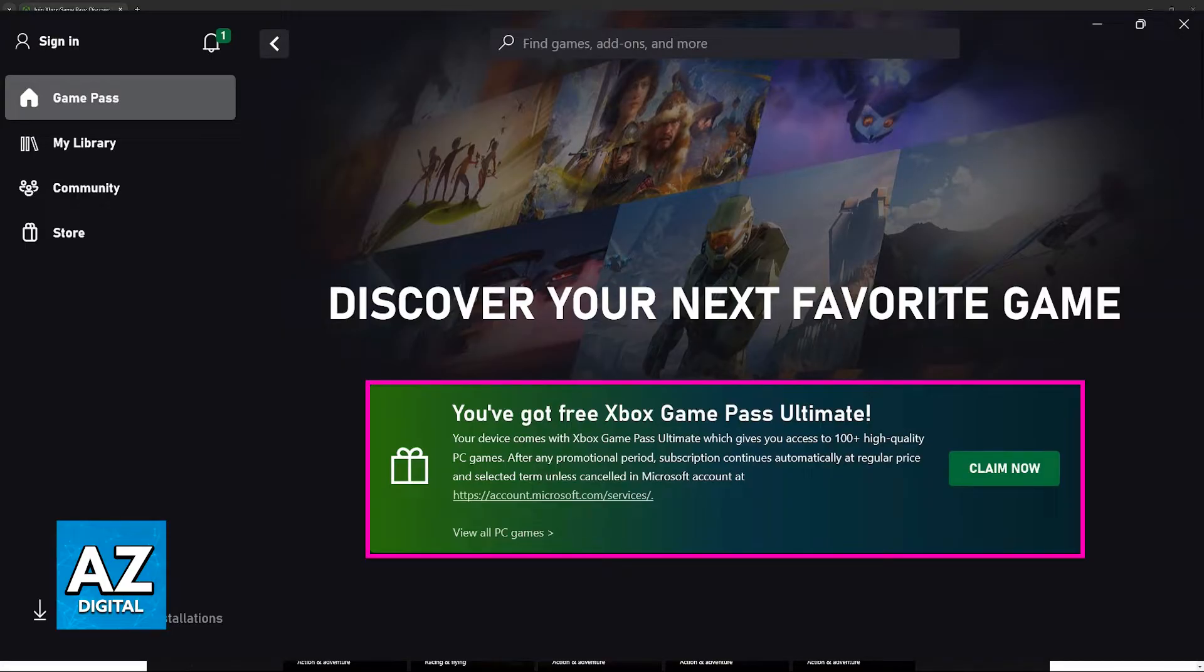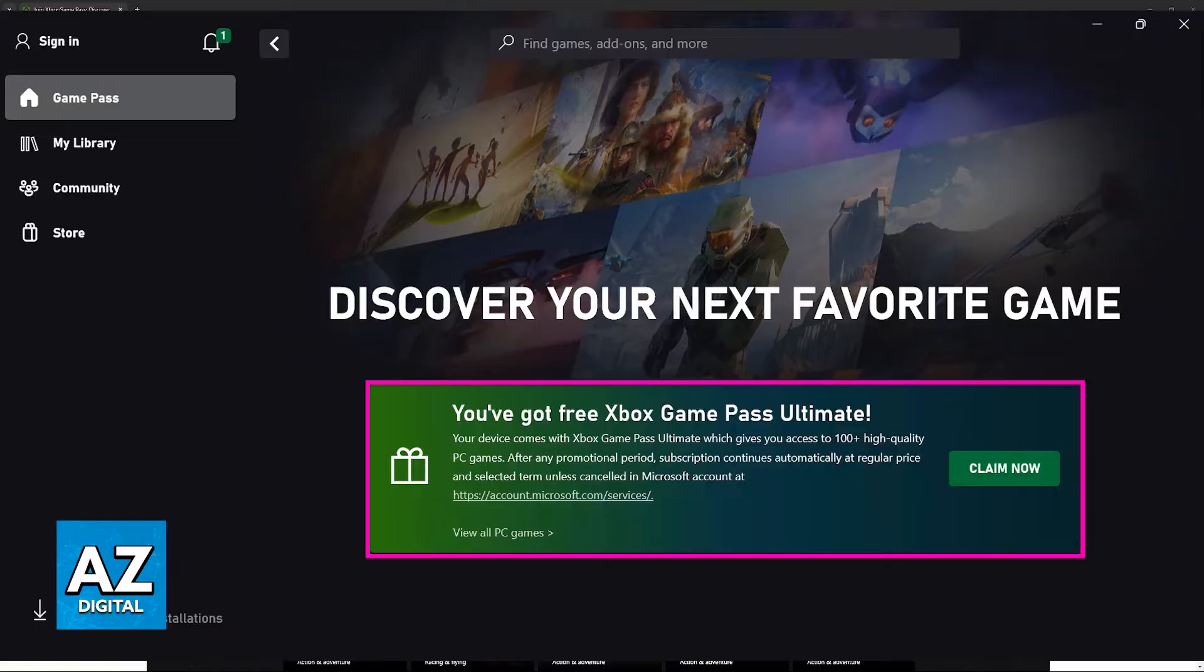Regardless of which option you pick you simply have to follow the steps on screen to confirm the offer and Xbox Game Pass will be active. Make sure to use the Xbox app for any games that you want to play and you will be good to go.